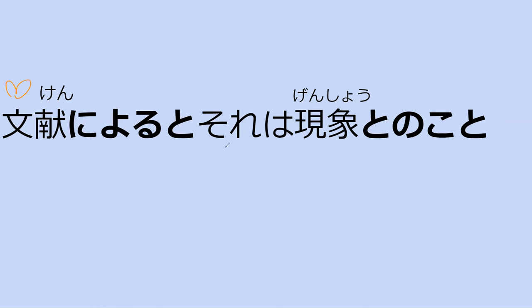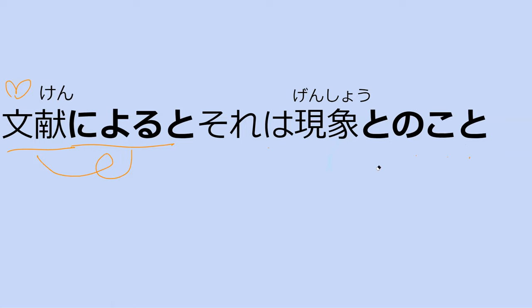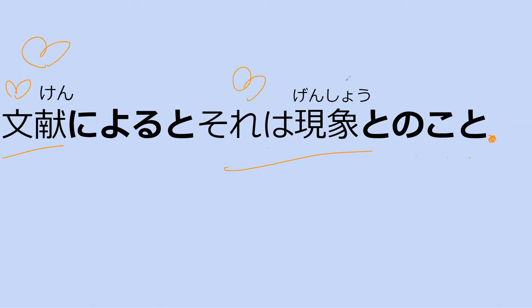Bunken ni yoru to, sore wa genshou to no koto. Hai. So ni yoru to means based on. So based on this. And this is basically a kind of a grammar thing. To no koto is a slightly fancy way from to you no koto. To you koto. And it basically means they say. Like so this is the colloquial version of to no koto. So it's basically saying, according to this, they say that. So, according to what?